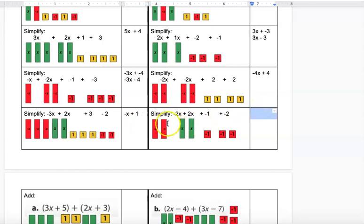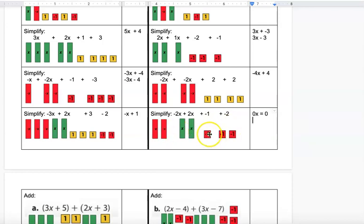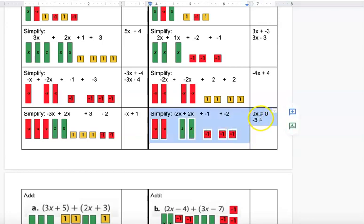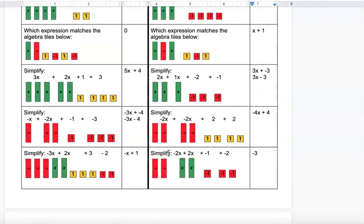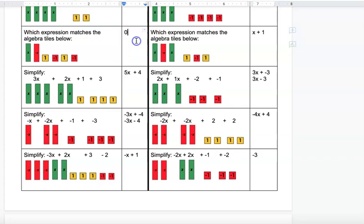The last problem has two positive X's and two negative X's, so all four tiles cancel — that's 0x, which is just 0. Then there are 1, 2, 3 negative squares, giving negative 3. The final answer is simply negative 3. You don't need to write 0 plus negative 3. If all X terms cancel you'll just have a number; if all numbers cancel you'll just have an X term, or you could get 0.